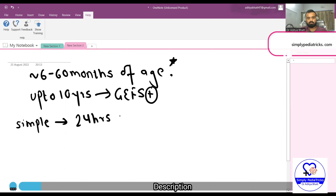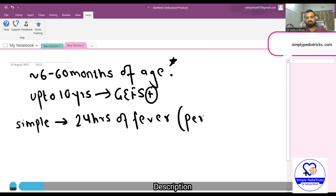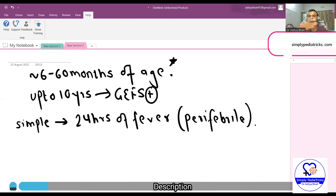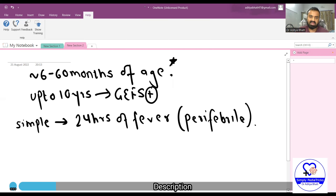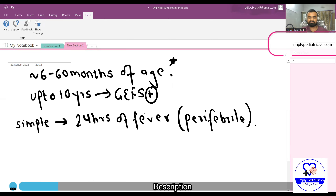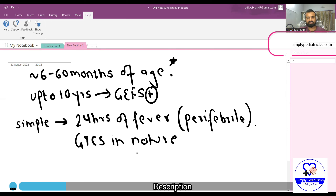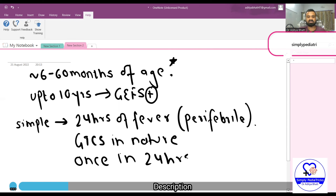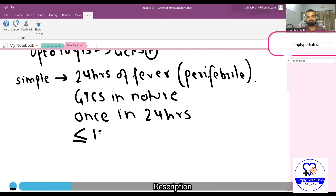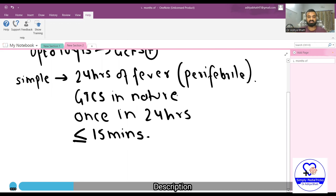A simple febrile seizure occurs within a peri-febrile period — that is, 24 hours before fever occurrence to 24 hours after fever occurrence. This has been added in Nelson's new edition. The seizure is GTCS in nature, occurs only once in 24 hours, and lasts less than or equal to 15 minutes, and does not recur within 24 hours.